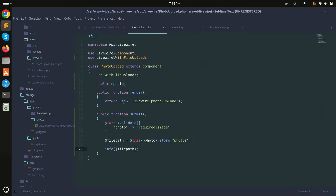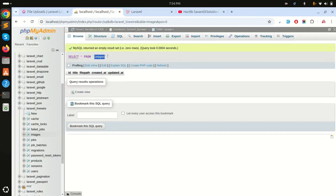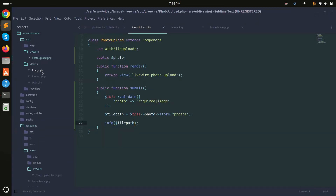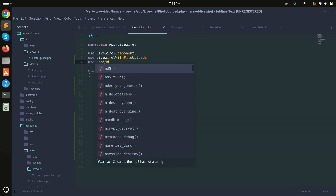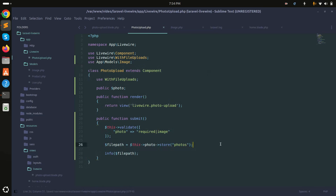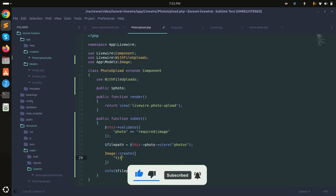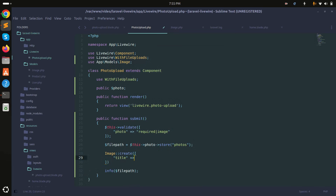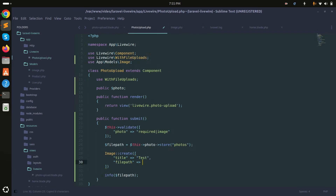Now I'll also save the uploaded file path to the database. I already created an 'images' table and model. In the component class, I'll use 'Image::create()' with a static title of 'test' and the 'file_path' set to the stored file path variable.